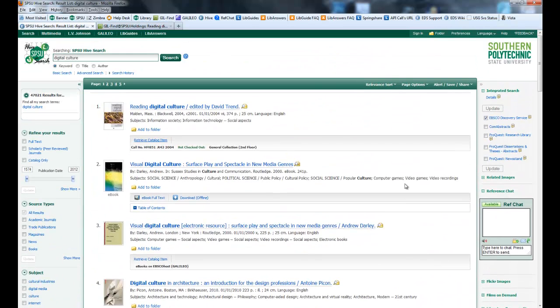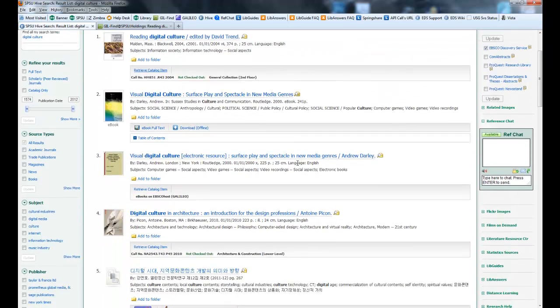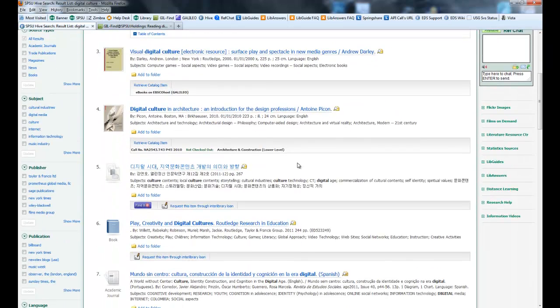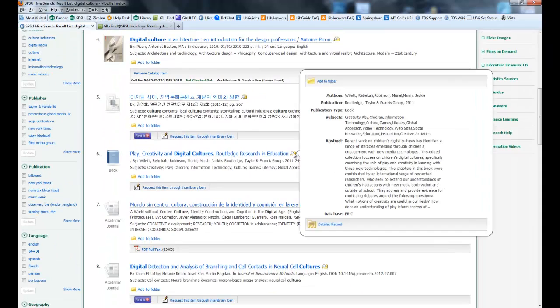You also have these magnifying glasses here. If you hover your mouse over that magnifying glass, it'll give you more information. If there is an abstract available for the item, this is an e-book, so it doesn't really have an abstract. But if you scroll down to a journal title, it'll give you the abstract. So you can see the abstract without having to go into the actual detailed record.